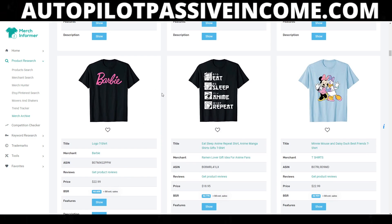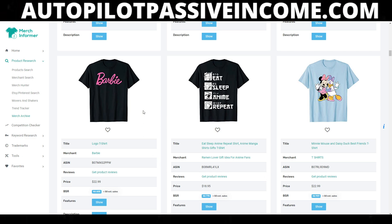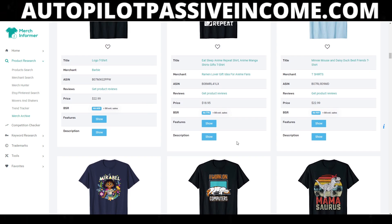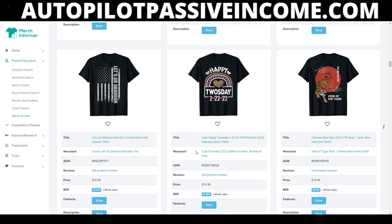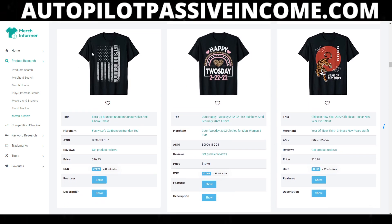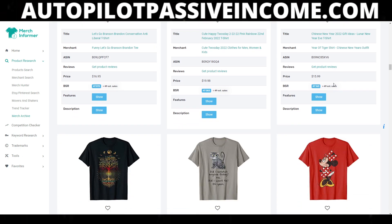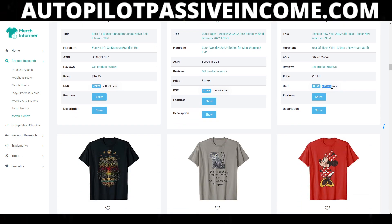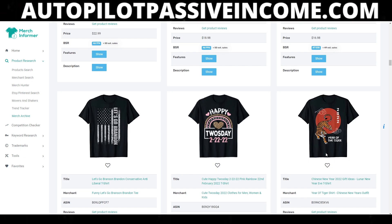If I'm going to create 60 designs and sit down and focus, I want to know that those designs are going to sell into the future. So I'm looking for evergreen-type stuff. Something like a Barbie design — that could be trademarked, and I don't want something bad to happen to my account. So I have to pick wisely about the different ideas of shirts I can create.